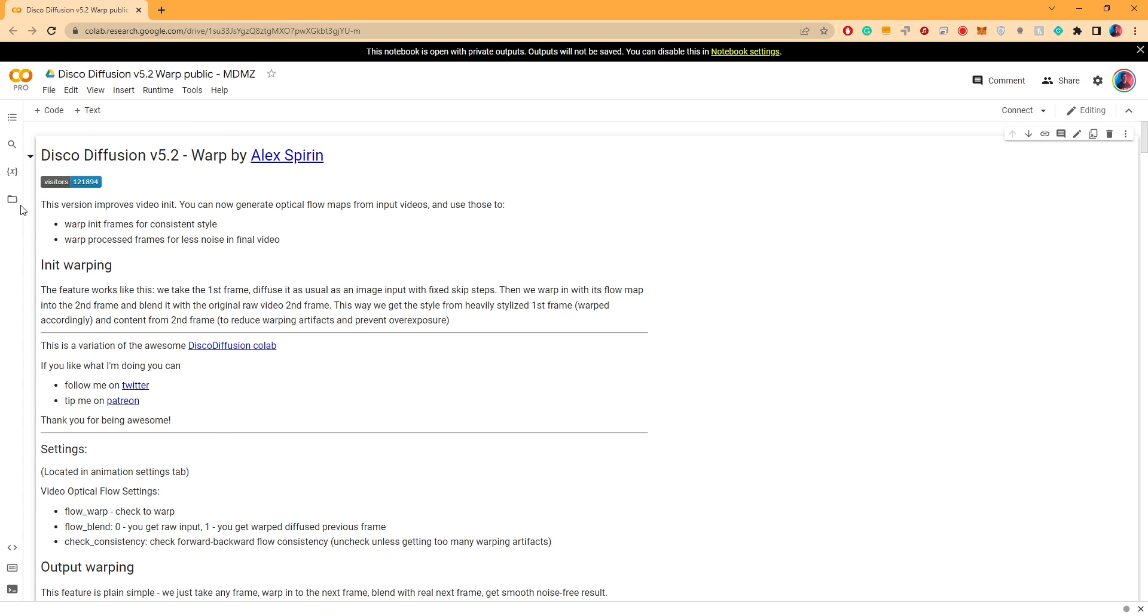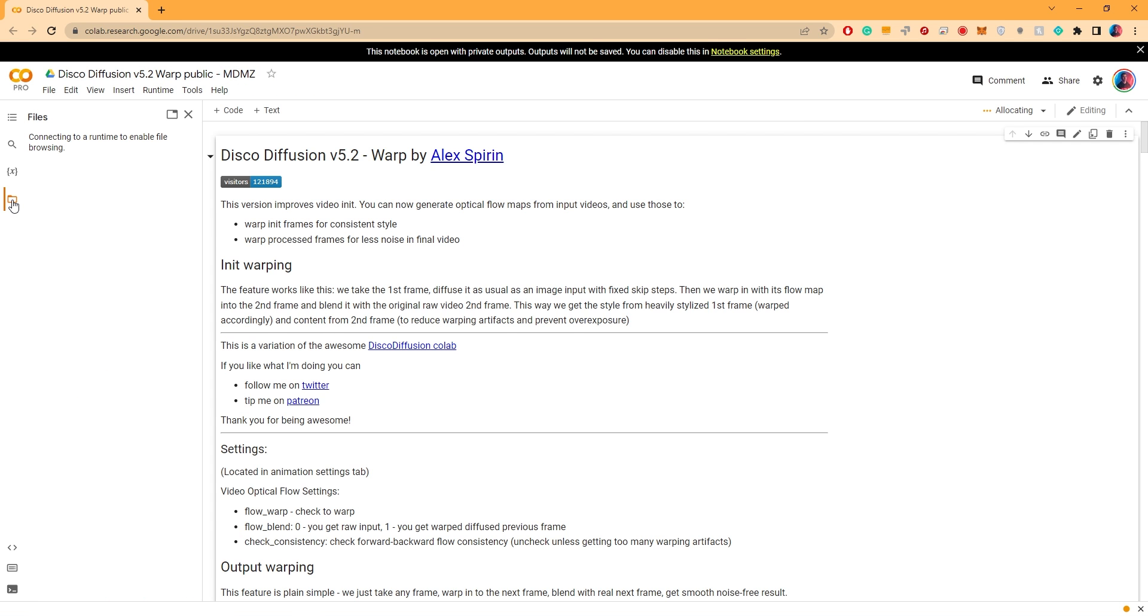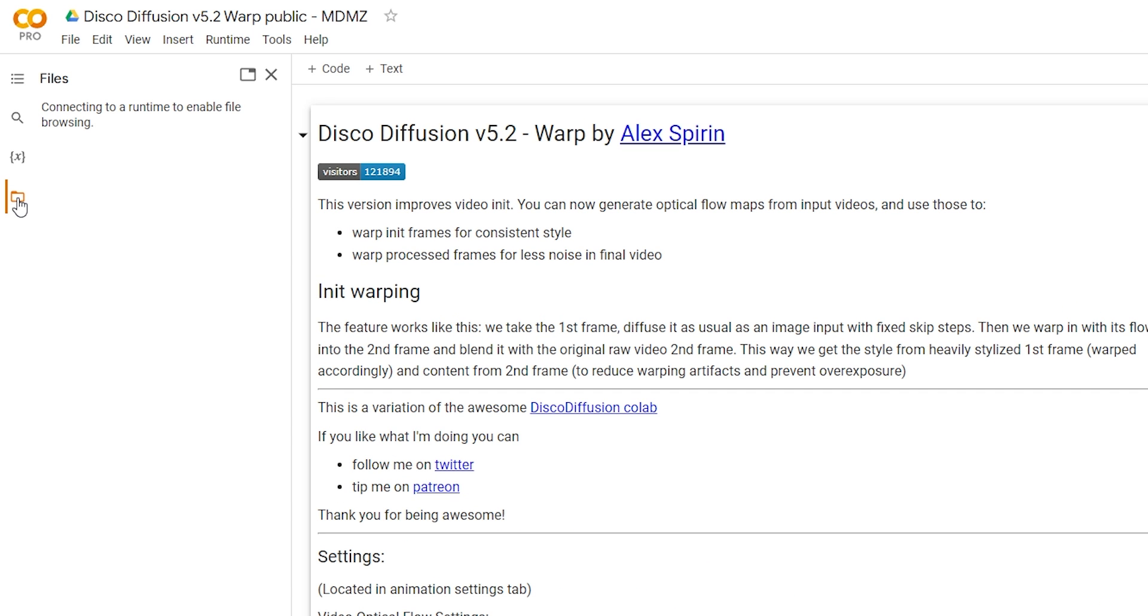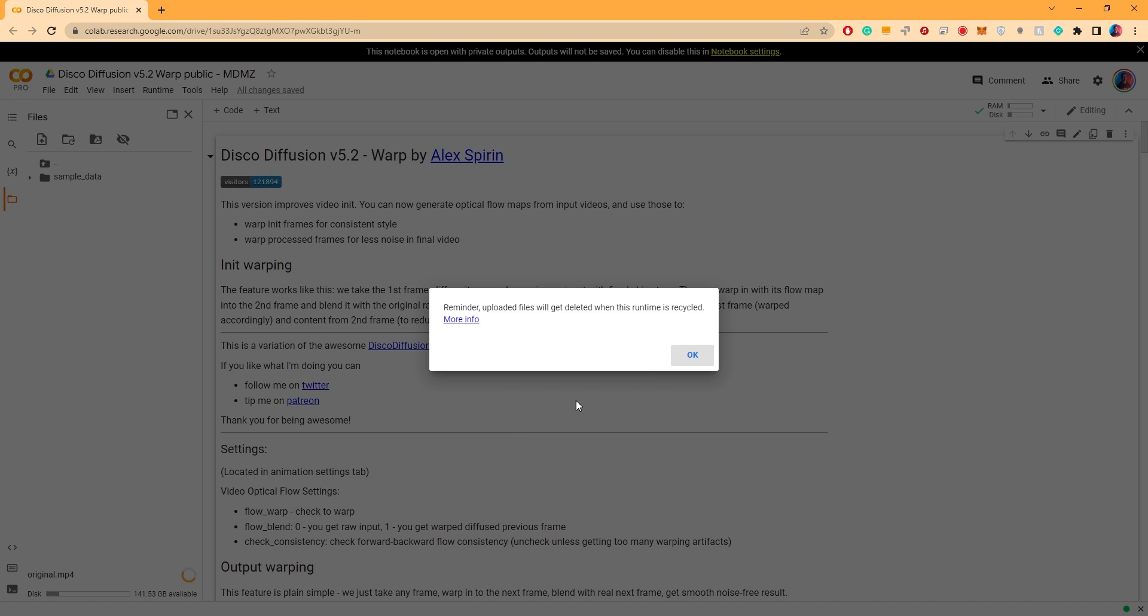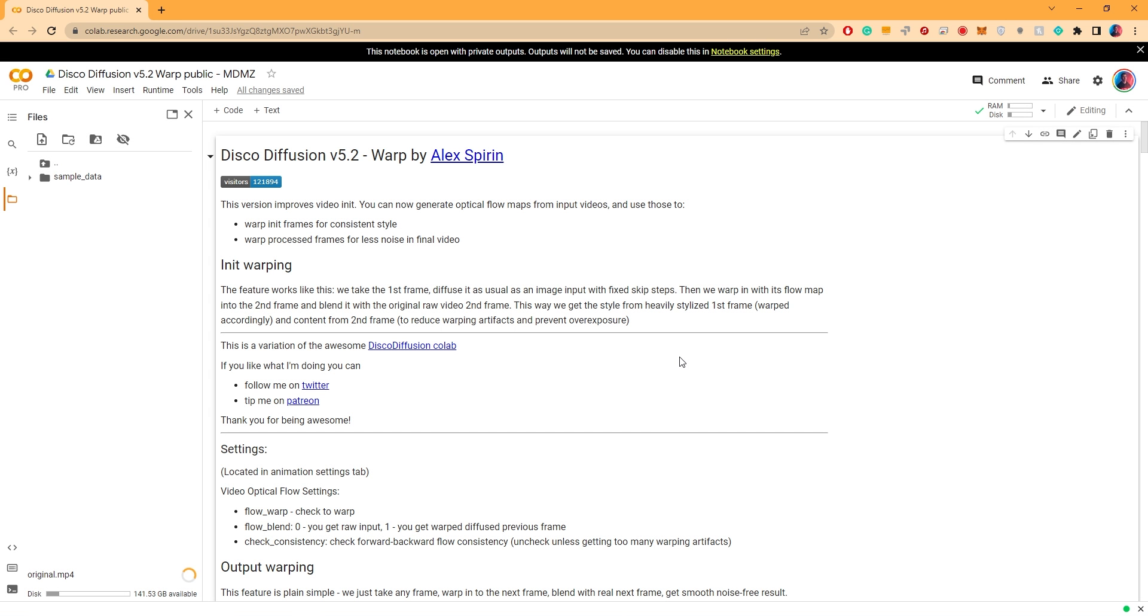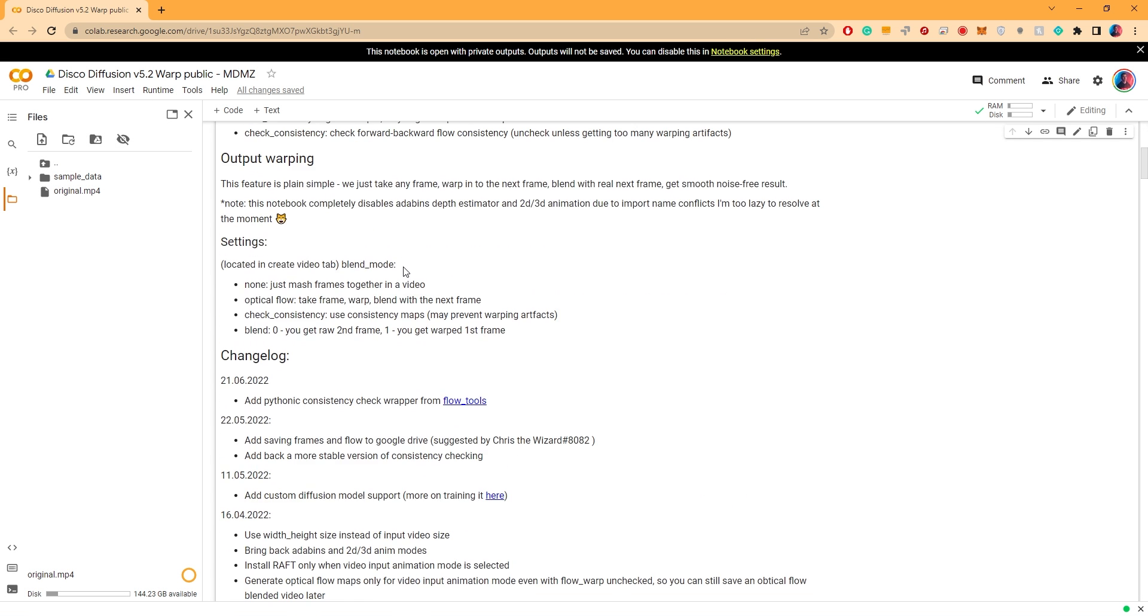Next, click on this icon here to open up the file directory. Click on upload, select the video which you want to stylize and click OK. Once uploaded, the video will show up under the file directory as you can see here.